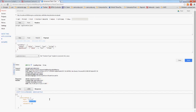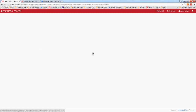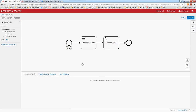Now let's see how a decision is evaluated from a BPMN process. I've created a simple dish preparation process with a Business Rule Task that determines the dish, and based on that result there's a User Task with a simple form displaying the dish to prepare.